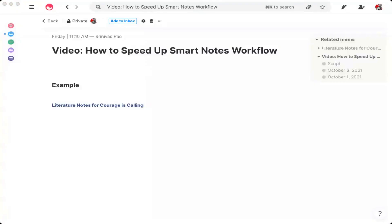On one of my previous videos for taking smart notes, someone said that the process seems really tedious and time-consuming. And while there is a bit of truth to this, there's actually a really simple way to speed up the process for taking your smart notes.